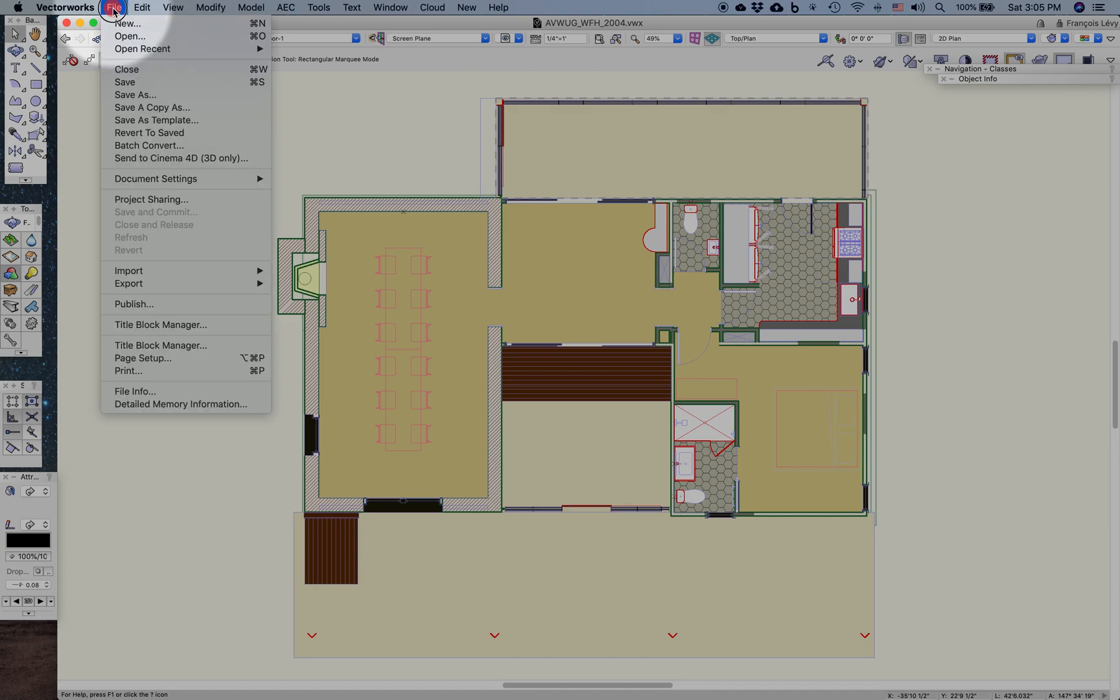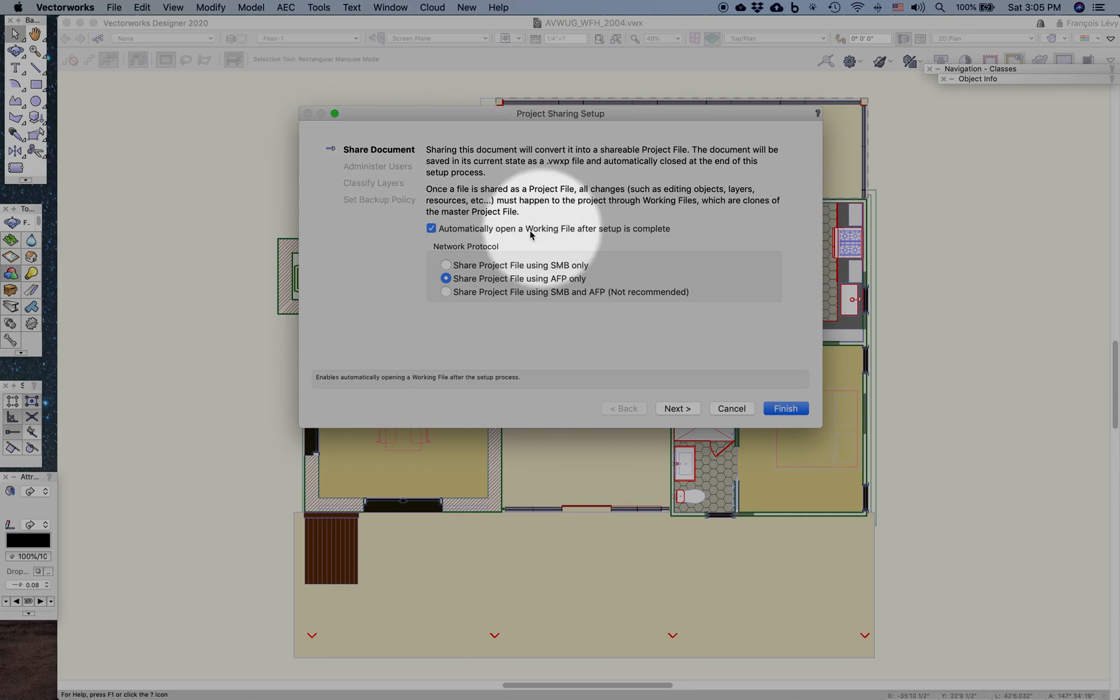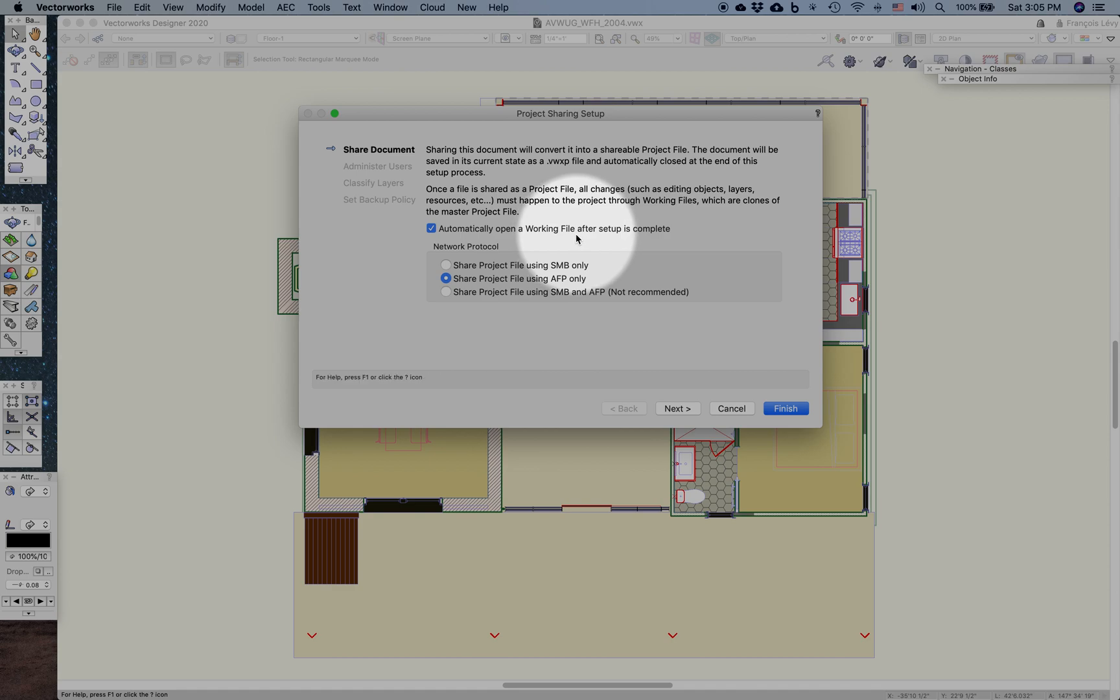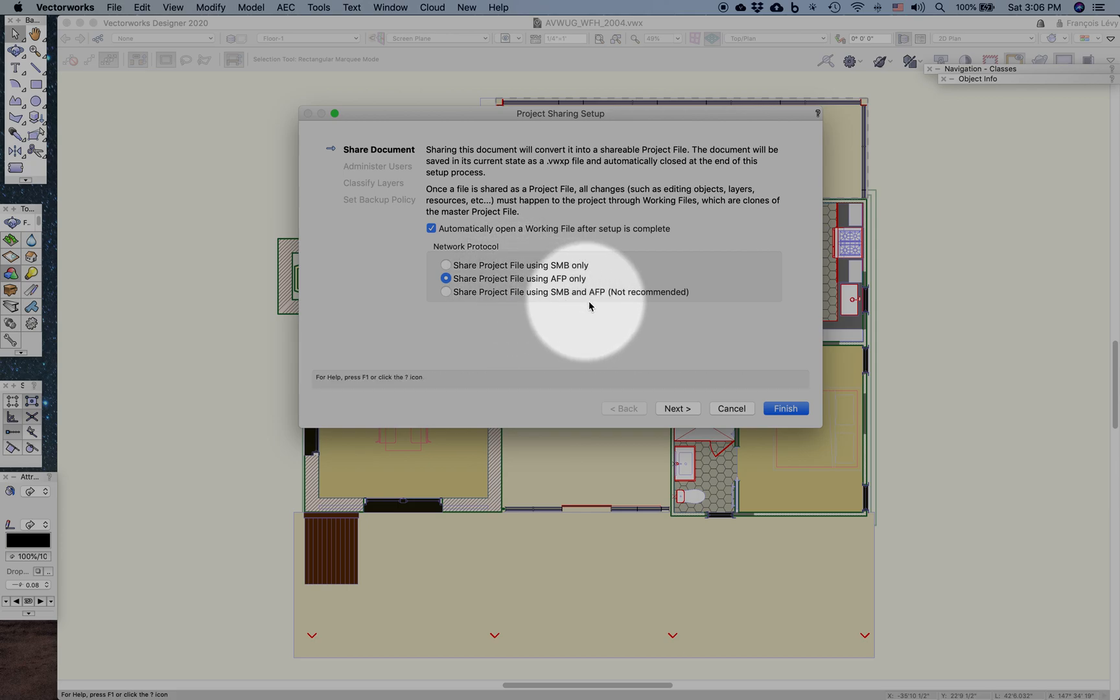Under file, you would go ahead and activate project sharing, and you would get this dialog box. We're going to automatically create a working file after the setup is complete. Depending on my network needs, I might choose SMB or AFP. I just go with the default and avoid mixing them up.